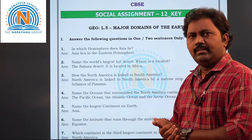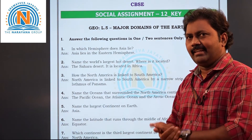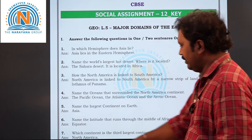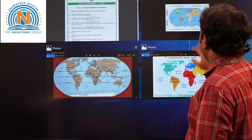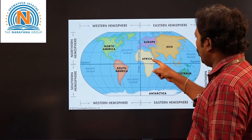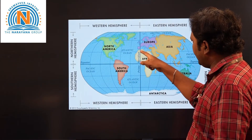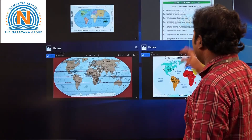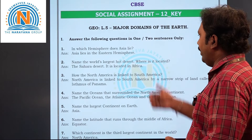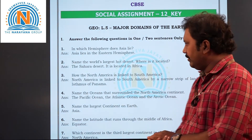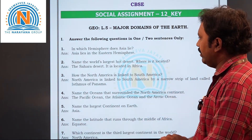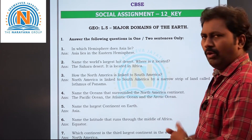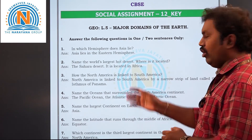Now let's take the second question: name the world's largest hot desert. That is the Sahara Desert, children. And where is it located? It is located in Africa. See, this is Africa, and the Sahara Desert is located here. It is the largest hot desert, located in the African continent.